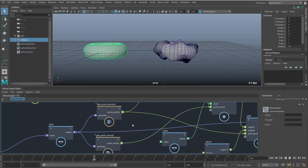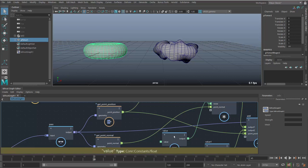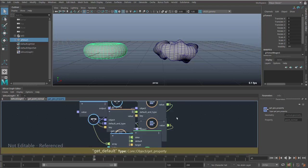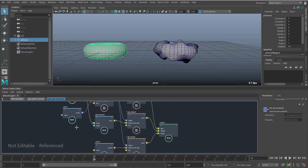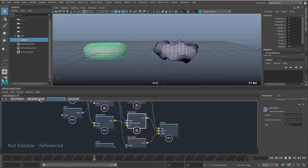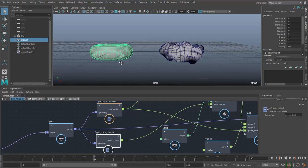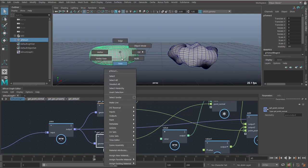Get point position and get point normal are not actually base nodes. If I double-click on get point normal, it goes into a compound, and this compound contains another compound called get geoproperty — a more general-purpose node for culling out data from a piece of geometry. Each of these is made of compounds within compounds. Let's say we wanted to do the same thing but with vertex color instead — to mask out part of this object and choose which vertices to deform based on color.